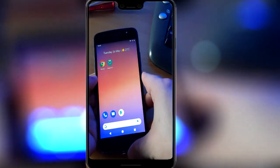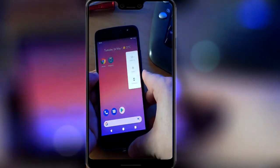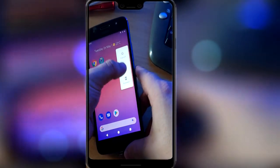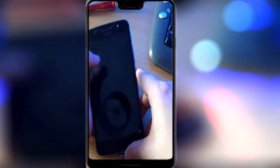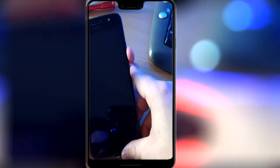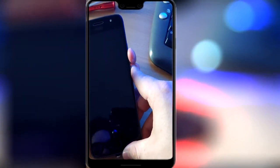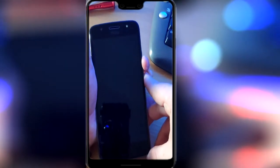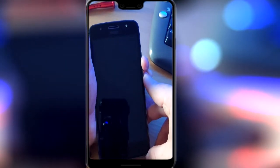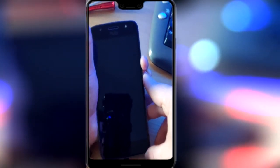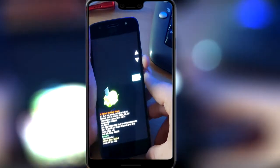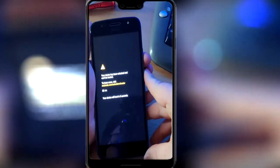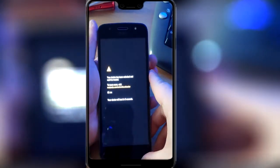We need to go to recovery mode. There are different ways of doing it, but usually at this stage you hold down the up button and the power button. On this device for some reason I have to hold down the down button and the power button. I'll do that quickly and then I've got the option to go into recovery mode, so I'm going to press that.